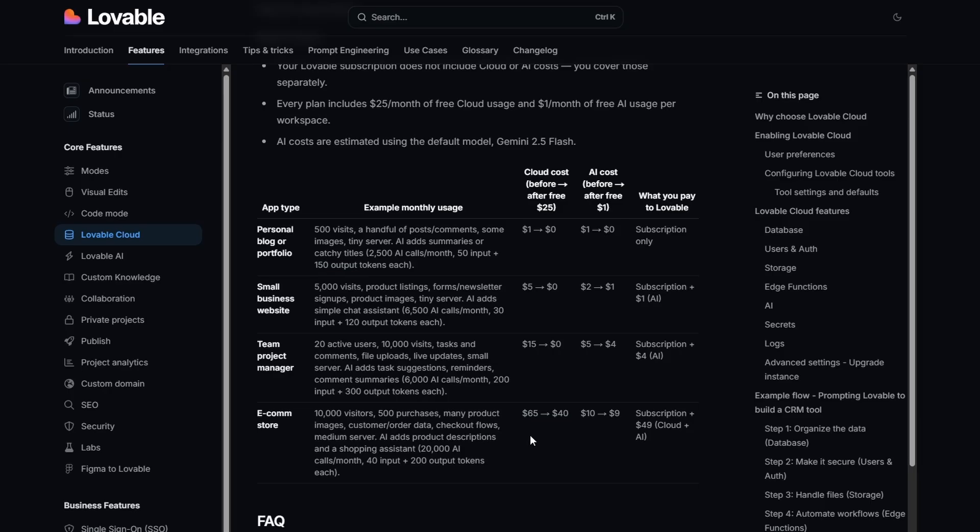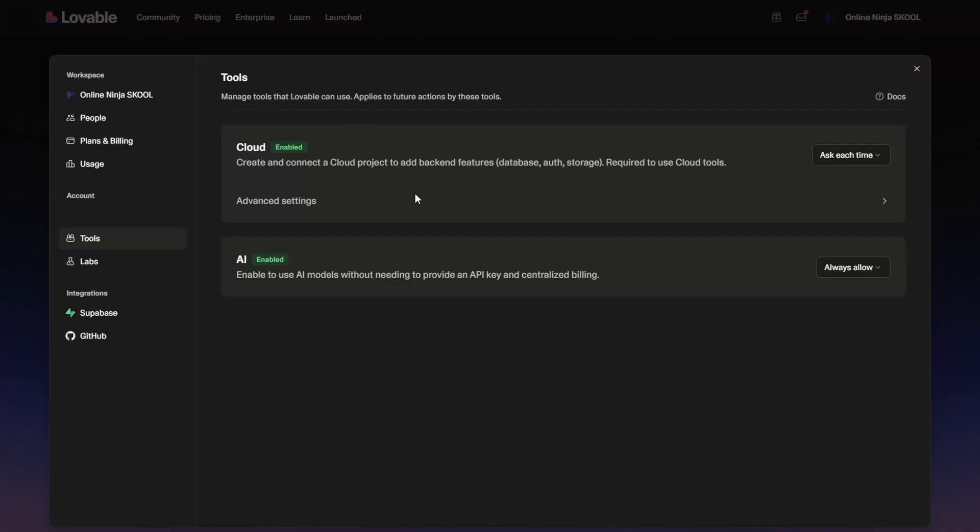If you want to spin up some sites and test this out, it's a great time to do it. Now if you want to see where you can control the AI cloud and the Lovable AI in terms of whether it will be used when you build an app with it, head over to your settings page and click on tools, and then you'll see cloud enabled and AI enabled.